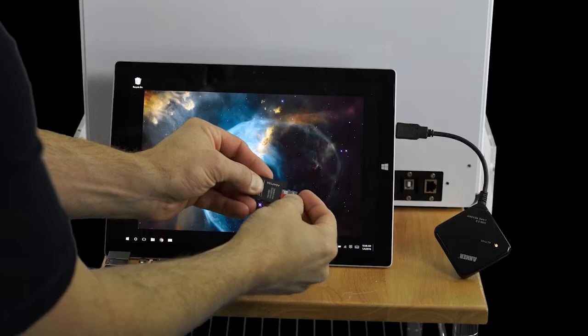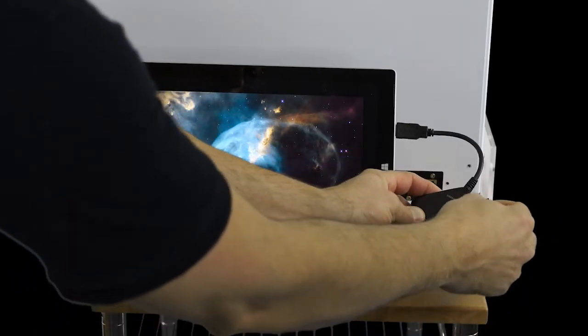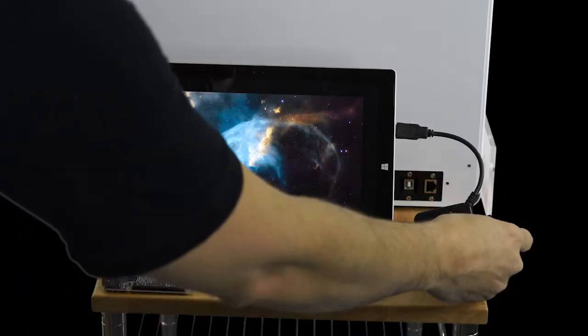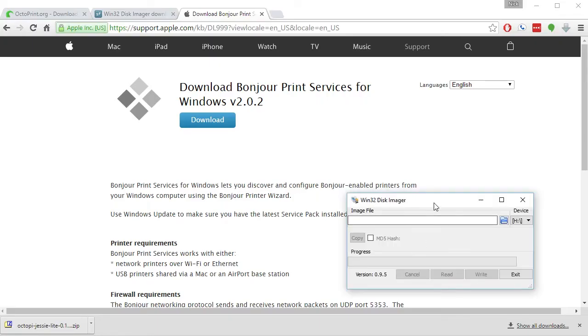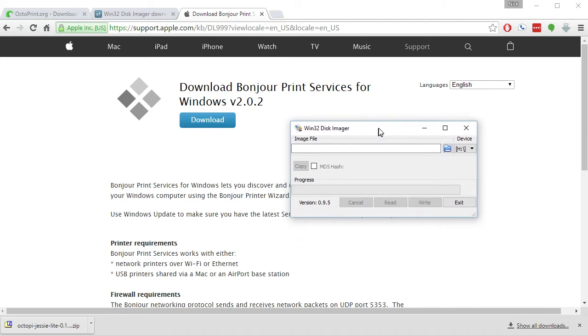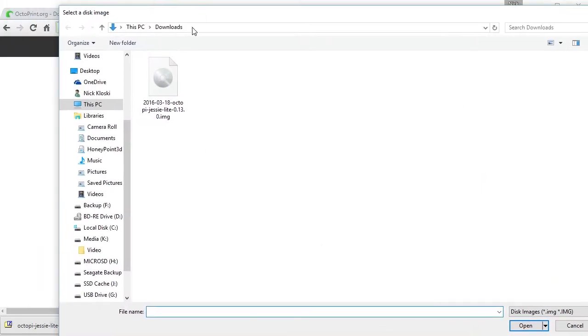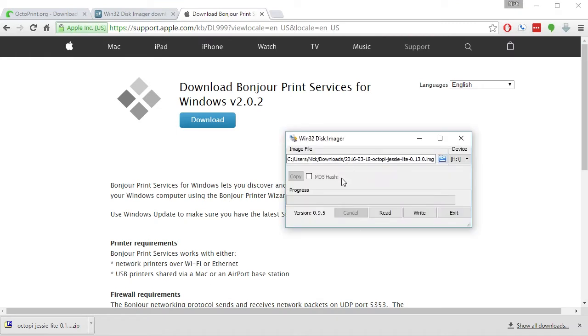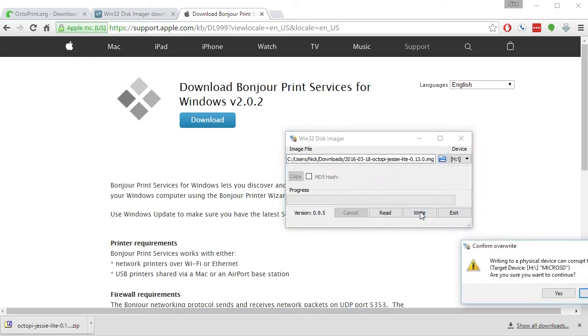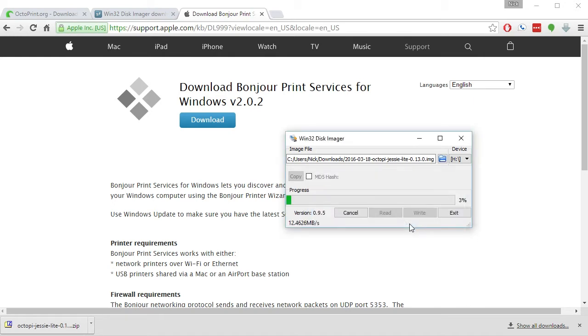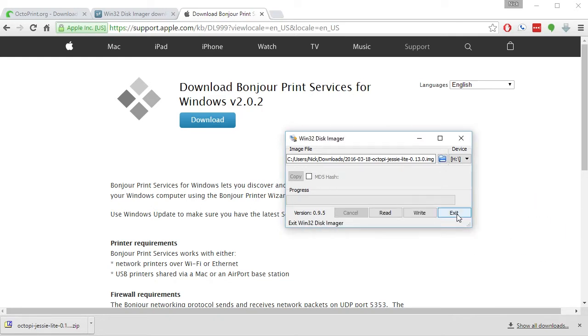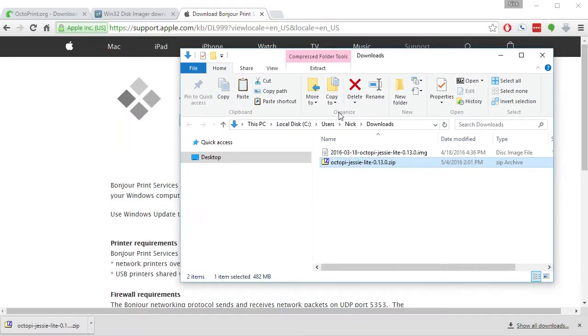Insert the micro SD card into your computer using the adapter that came with the micro SD card if needed, and run the Win32diskimager program. Select your micro SD card and your image file and click write. Once that is done, your micro SD card will show up as a new drive on your computer.